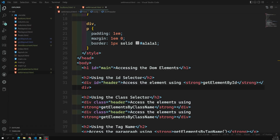Hi friends, this is Leela, welcome to my channel Leela WebDev. We have seen a sample example on how to access DOM elements with the methods we have learned — that is getElementById and getElementsByClassName. Now it's time to move on to the next access method: getElementsByTagName.